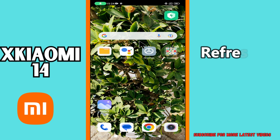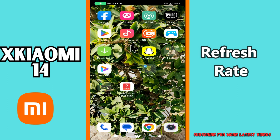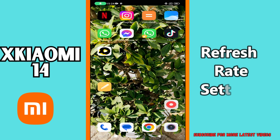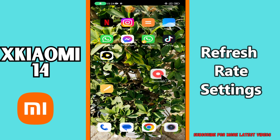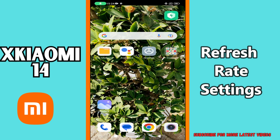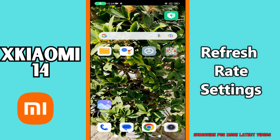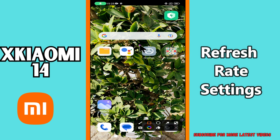Hi everyone, in today's video I'm going to show you how to manage refresh settings in your Xiaomi 14. Before I start, if you are new to my channel, don't forget to subscribe and hit the bell icon. Watch the complete video and learn how you can do it.